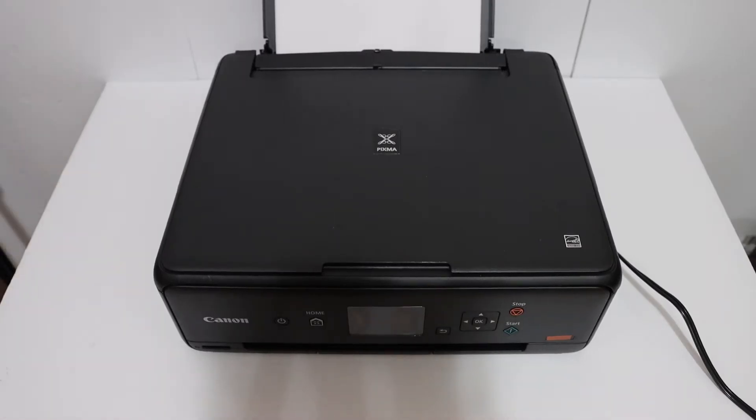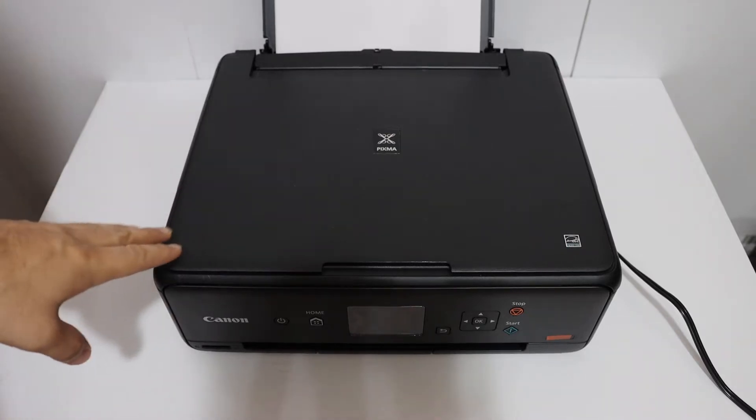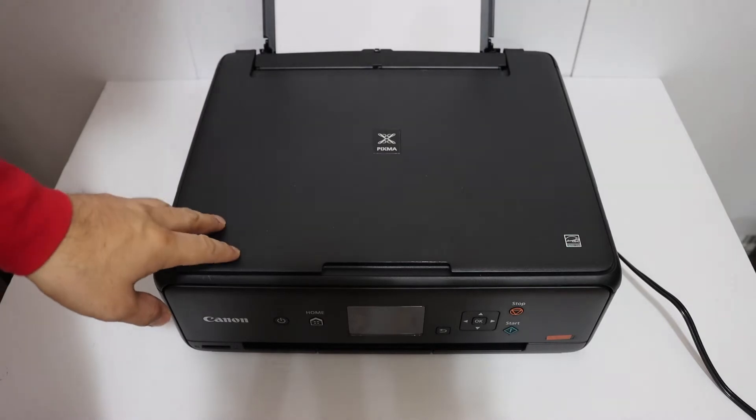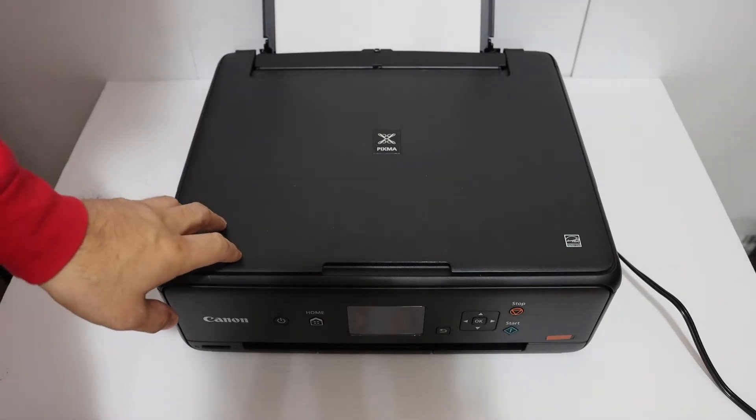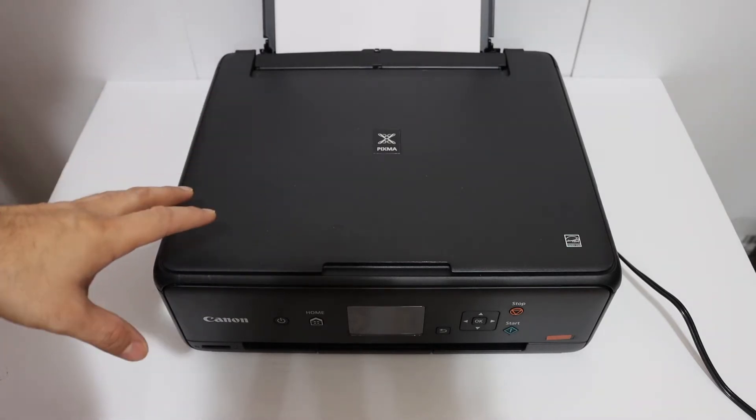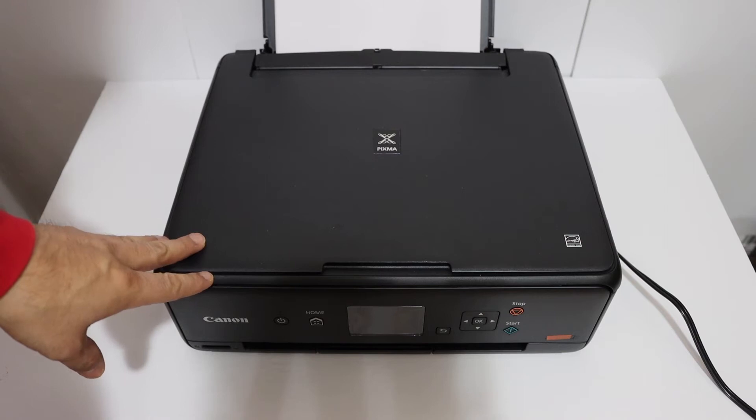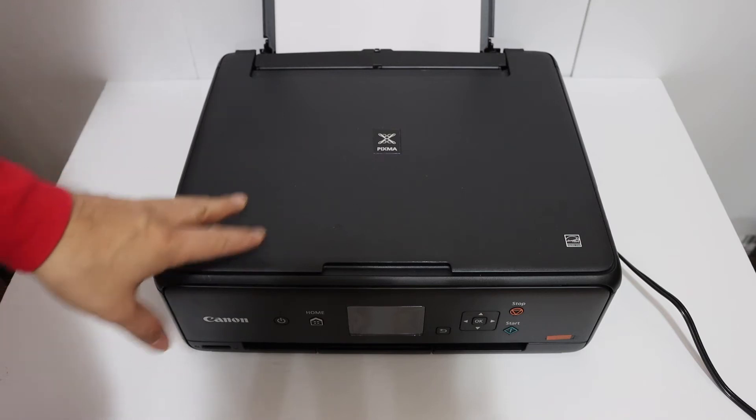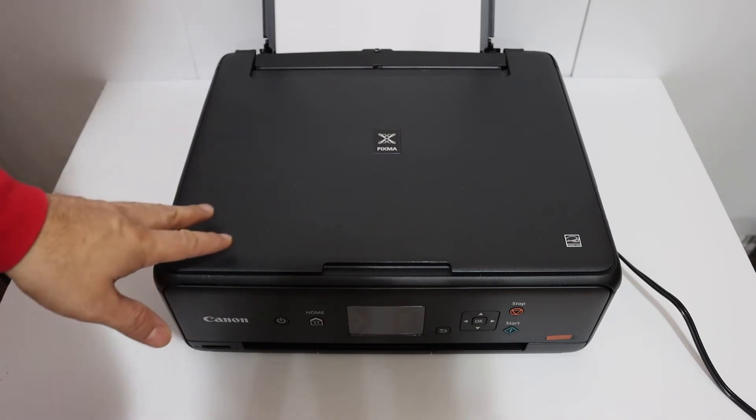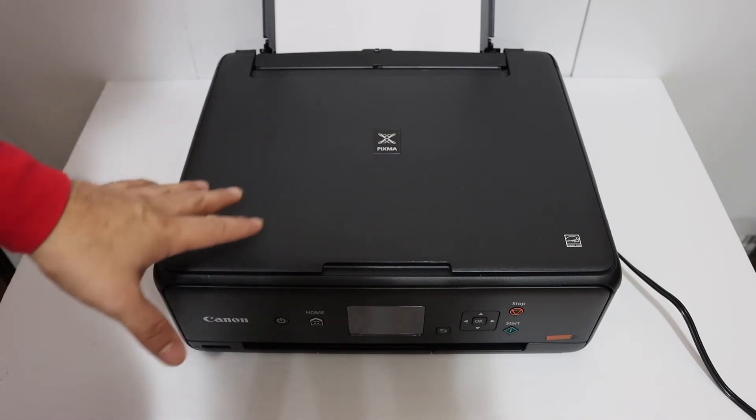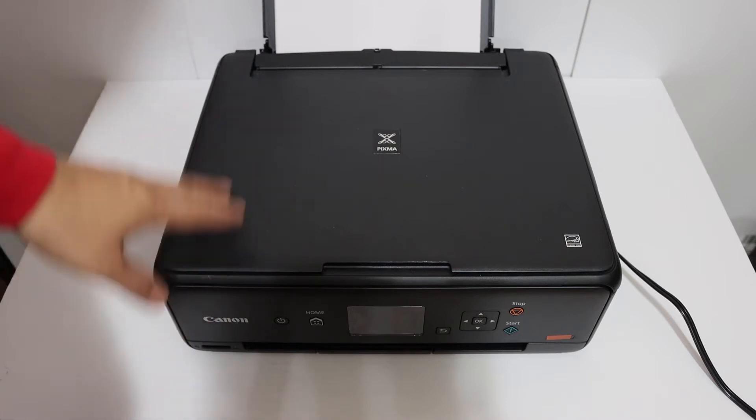Today's video is about the Canon Pixma TS5020 all-in-one printer. I'm going to show you how to do the Wi-Fi Direct setup of this printer. This is the printer's inbuilt Wi-Fi system that you can use when you don't have a home or office Wi-Fi network, so you can still do wireless printing and scanning.